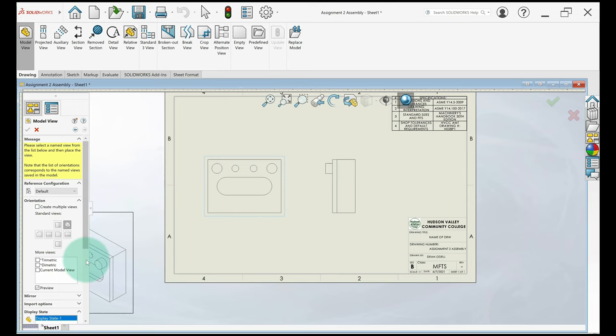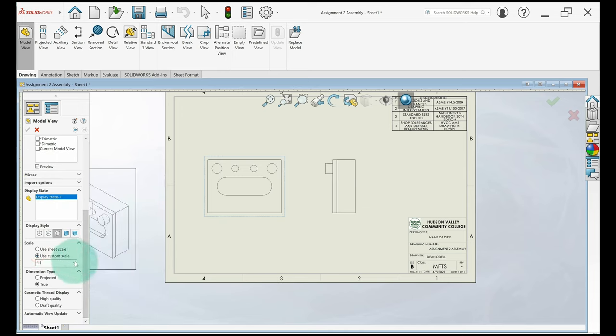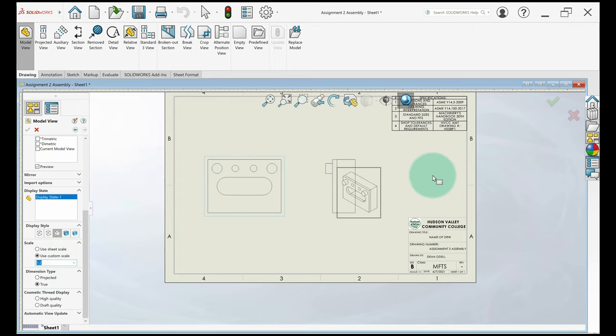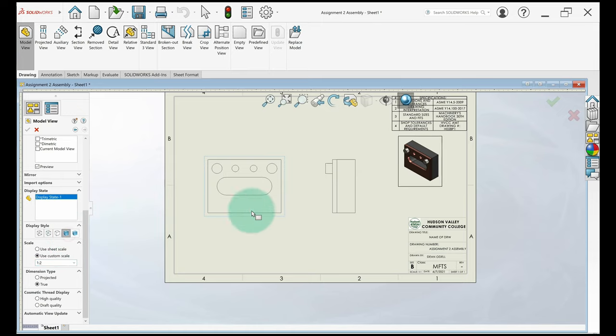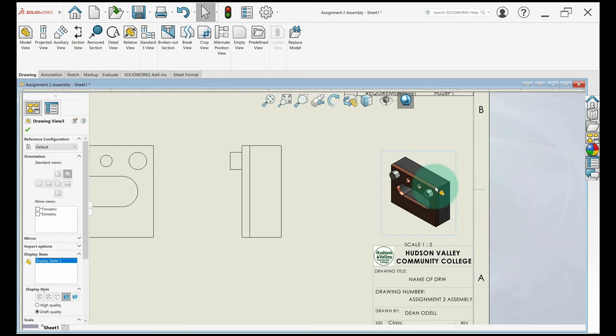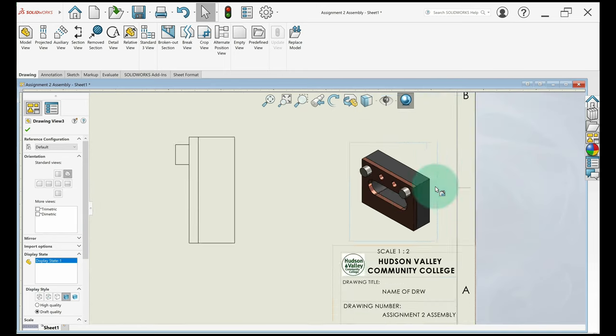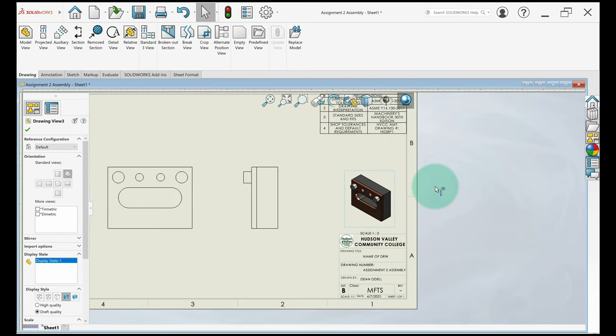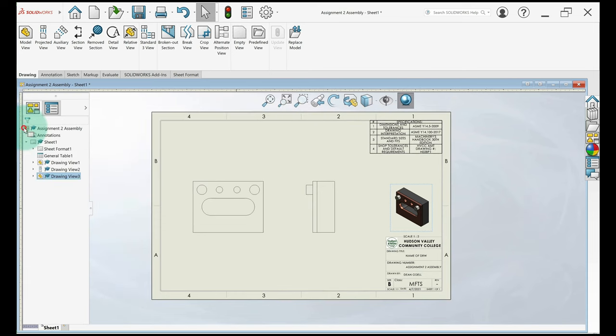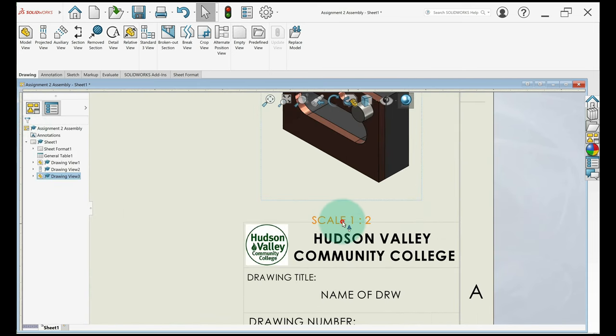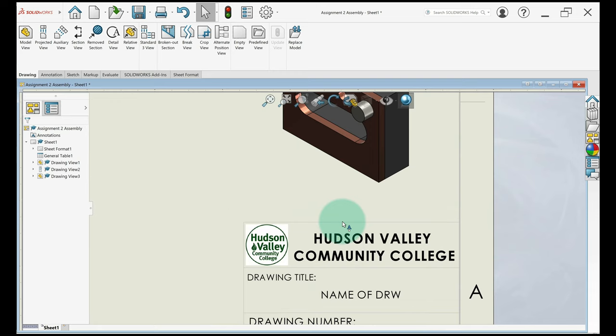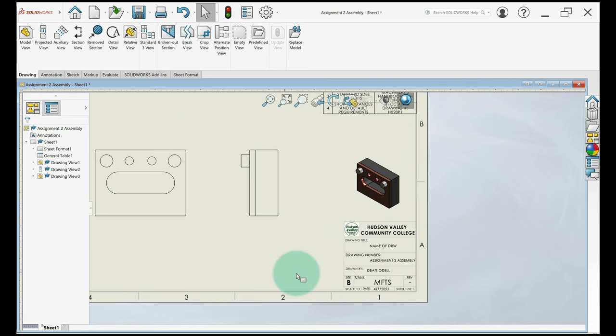I'm going to shrink it down one size. So I'll go to scale, use custom scale. It's one to one, so let's try one to two. Looks good to me. And I'm going to use the shaded with edges. All right, so it shows you that it's different materials when you're looking at it in a computer or if you print it in color. So I'll put it right above that title block right there. One little thing I'm going to do is click on the scale and delete it because we do not need it there.